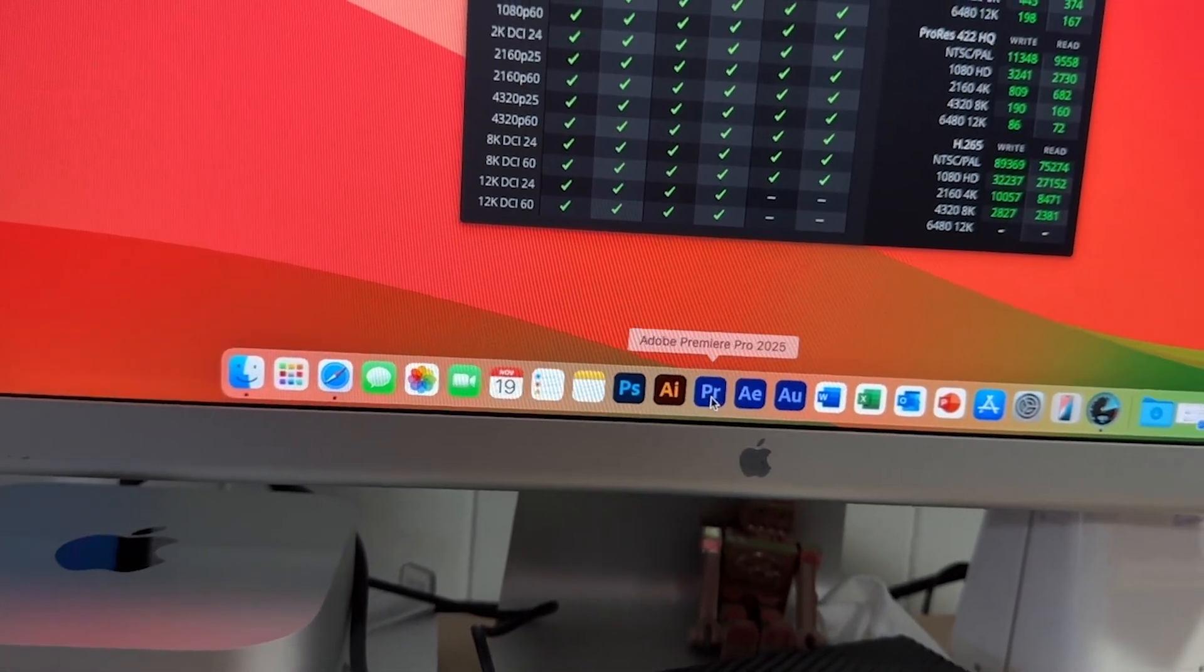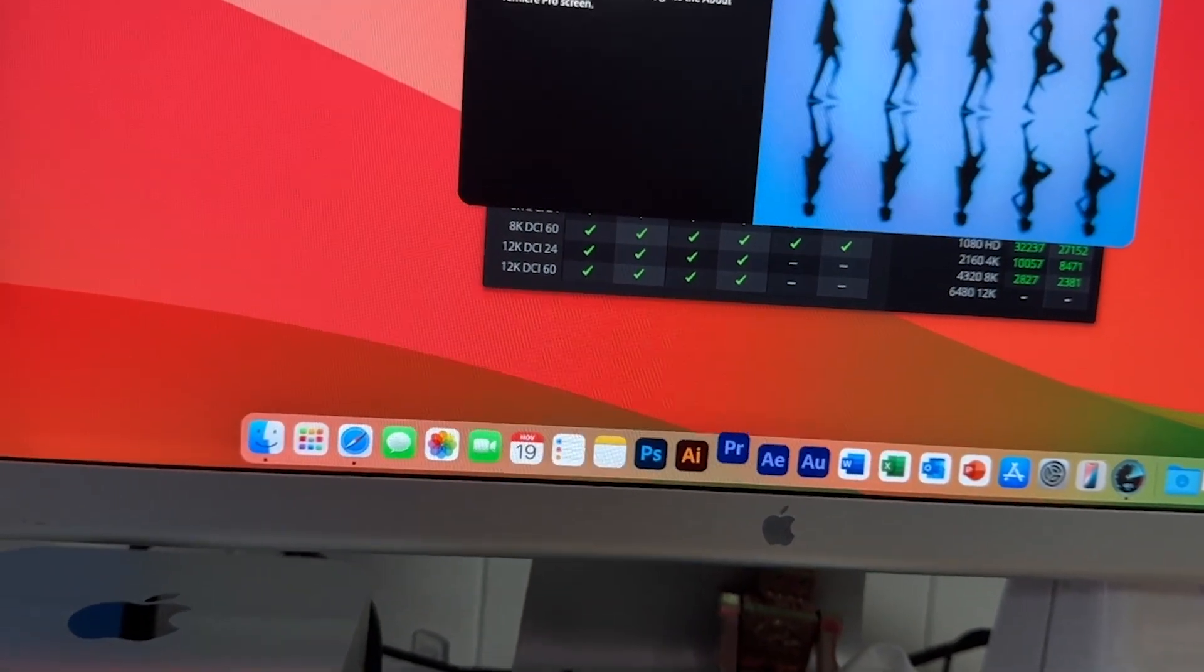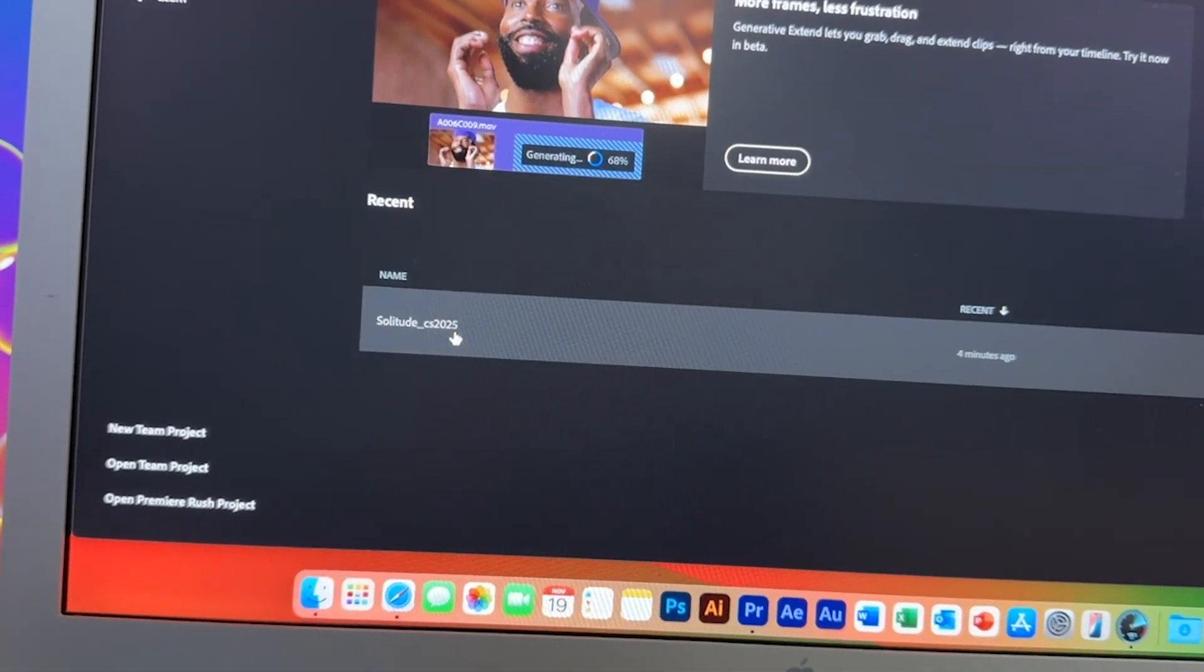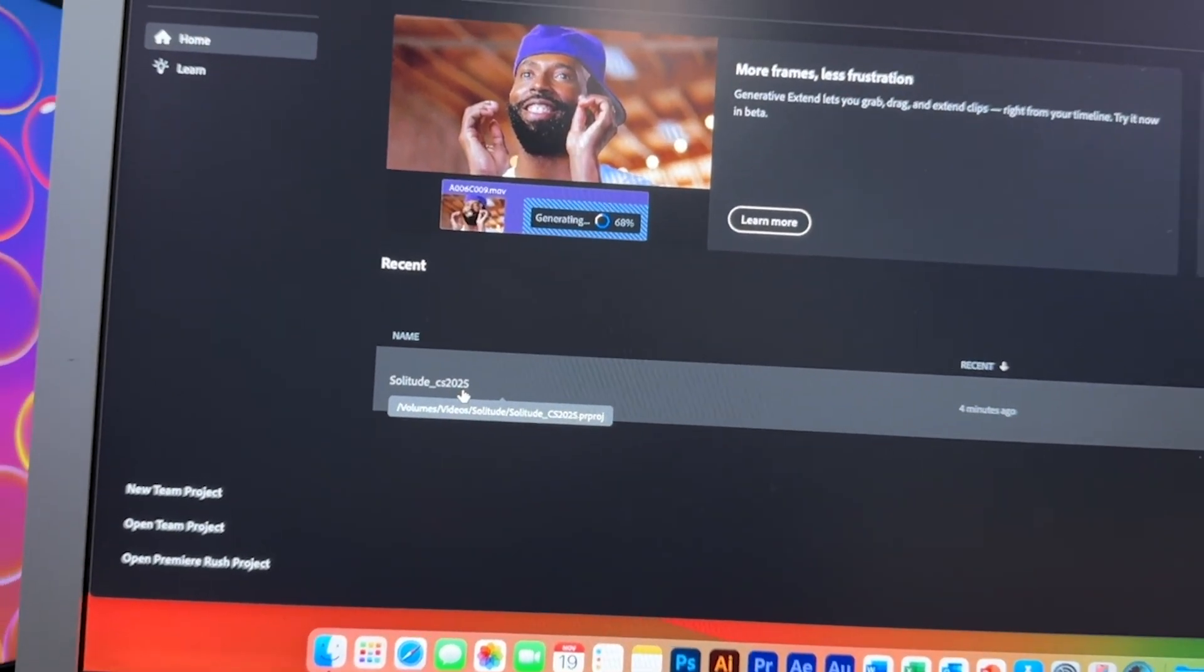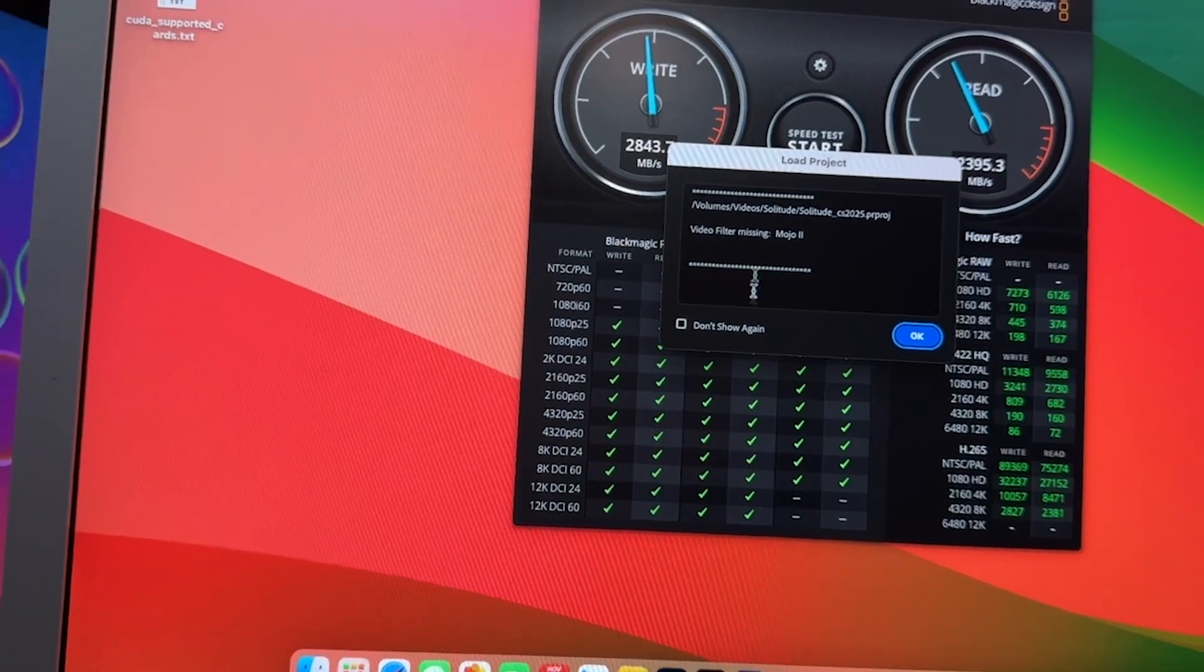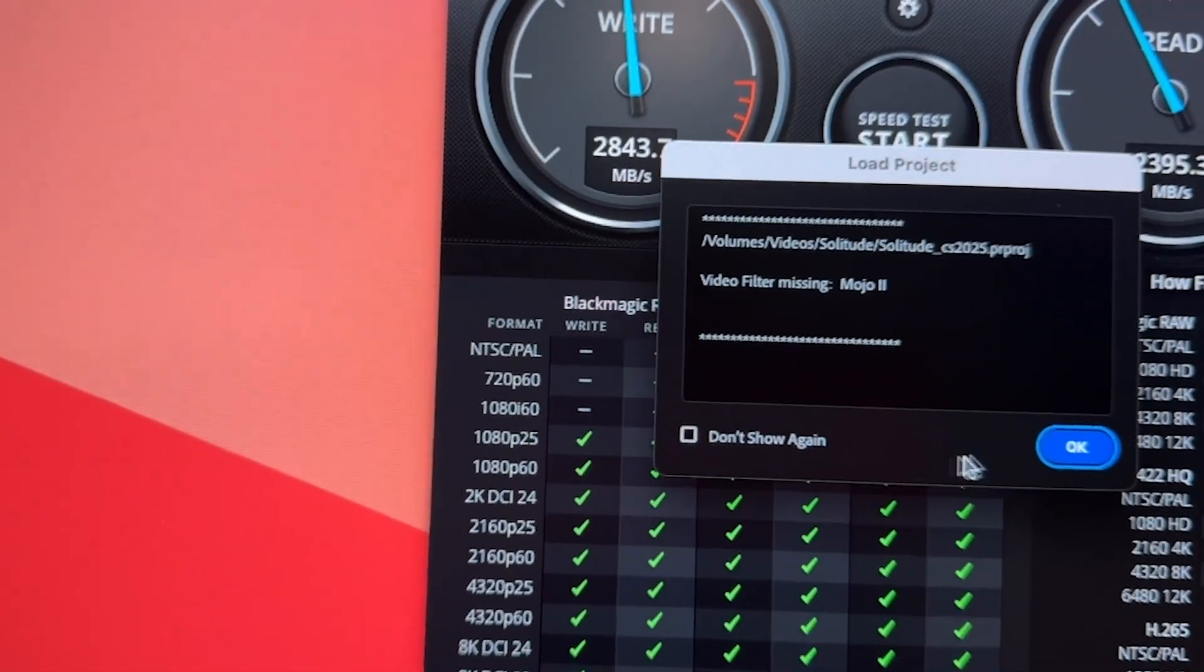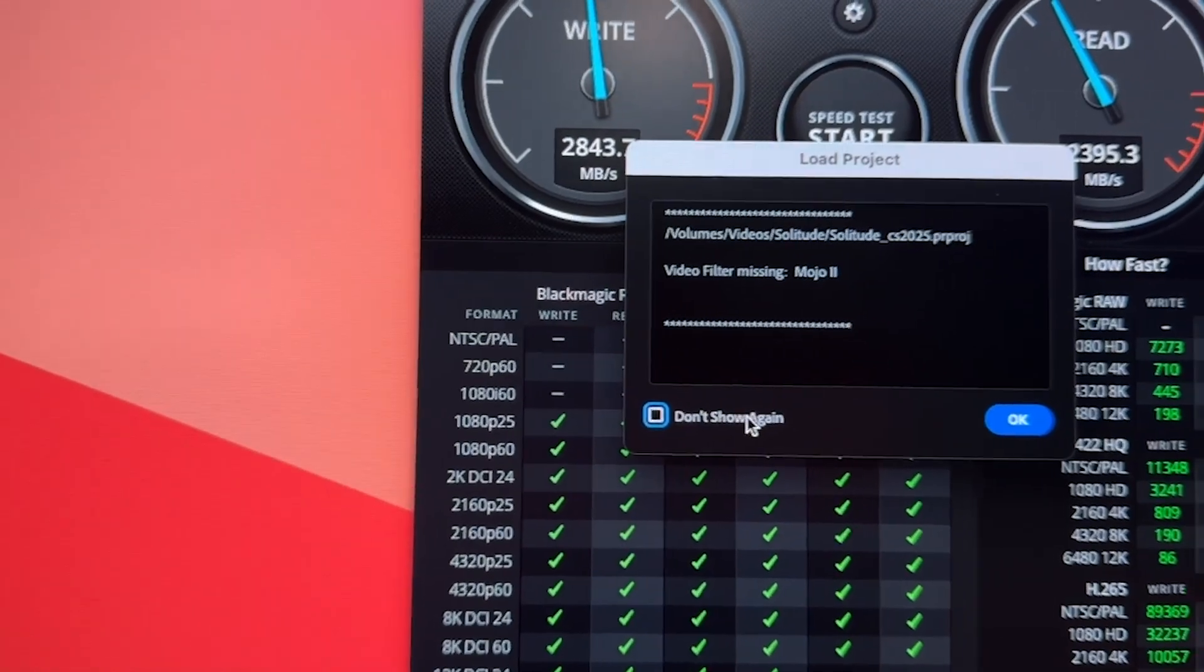This is Premiere 2025. There is a project file there that I just opened earlier. This is one we've been using for the PC and doing editing, the new project. I don't have this plugin yet, so it's not installed, so I'm not going to worry about that right now.